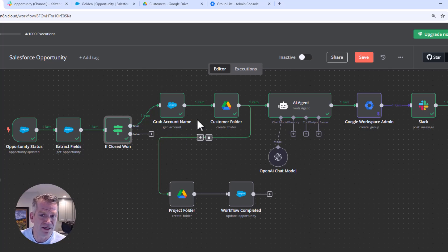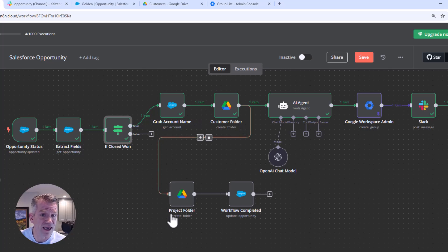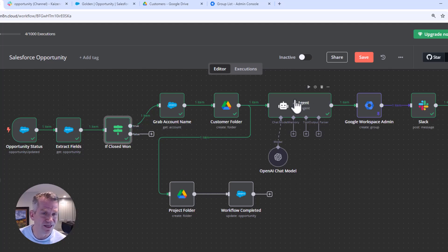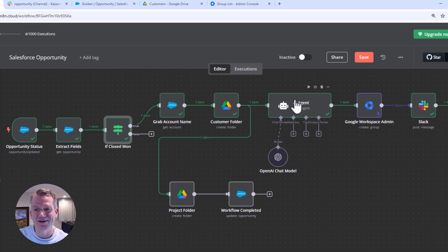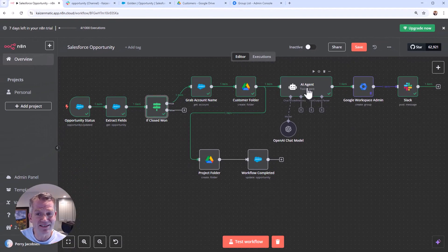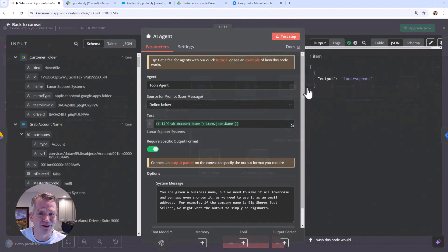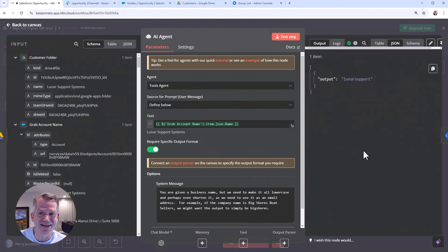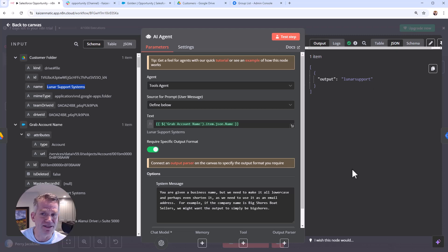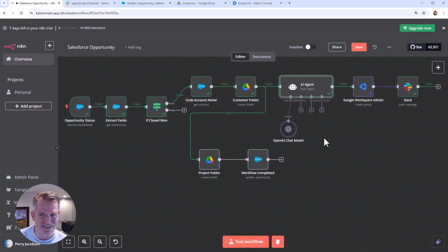We're grabbing the account name and we're creating a customer folder and a project folder in Google Drive. And then why not throw in a little bit of AI? Because that's what we're all here for. And we basically, the only reason we're using the AI here is to just take the long customer name and shorten it up into something like that.